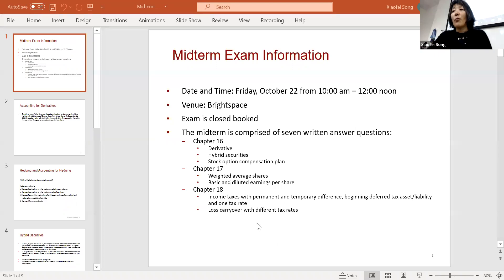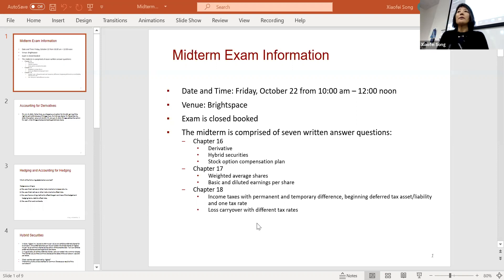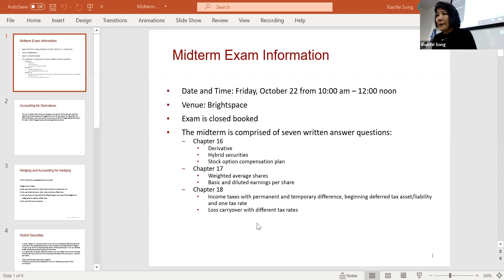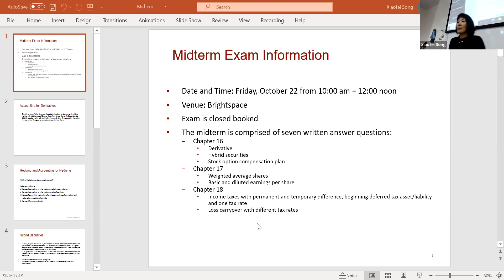The exam is typed — yes, because there's an HTML editor on Brightspace. You need to type your answers in there. It's similar to the quiz style.